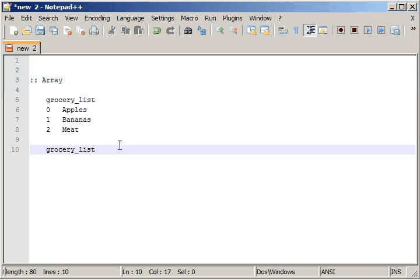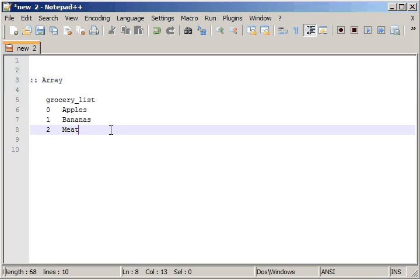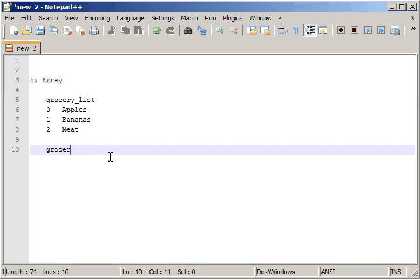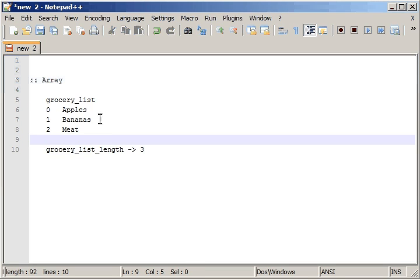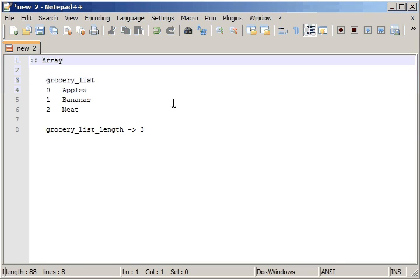When we try and access a grocery list, the normal syntax for other programming languages is using two brackets, and inside them we use the index we're actually trying to get at. So index zero would return apples. The length of this grocery list is actually three elements. When we try and access grocery list length, we should get returned three. We're going to try and build something that allows us to create arrays and access them, but we want to make it versatile — able to create any sort of array.